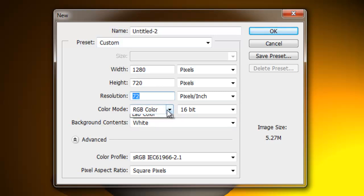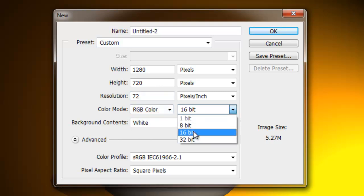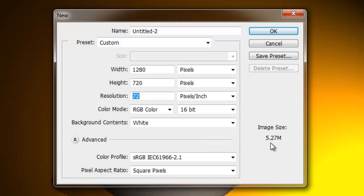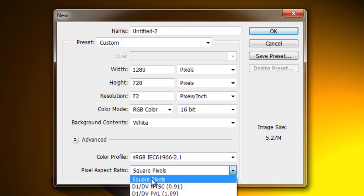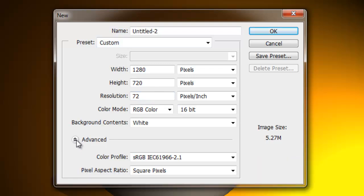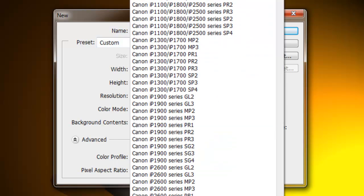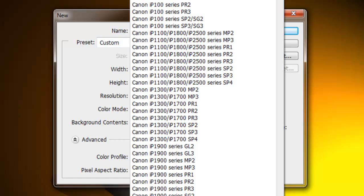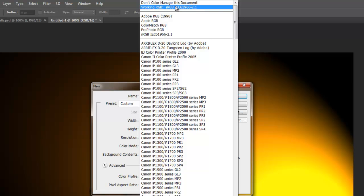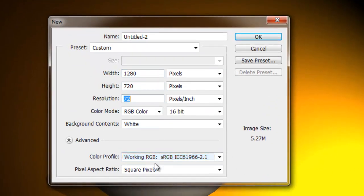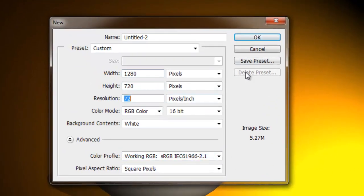Set background contents to White, RGB color, 16-bit — not 32. You can use 8, but it's better to have 16. Be prepared for quite a large file size for just a picture. You're also going to need square pixels — open the advanced slot if needed. And for the color profile, use SRGB or Working RGB — either works. Then press OK.